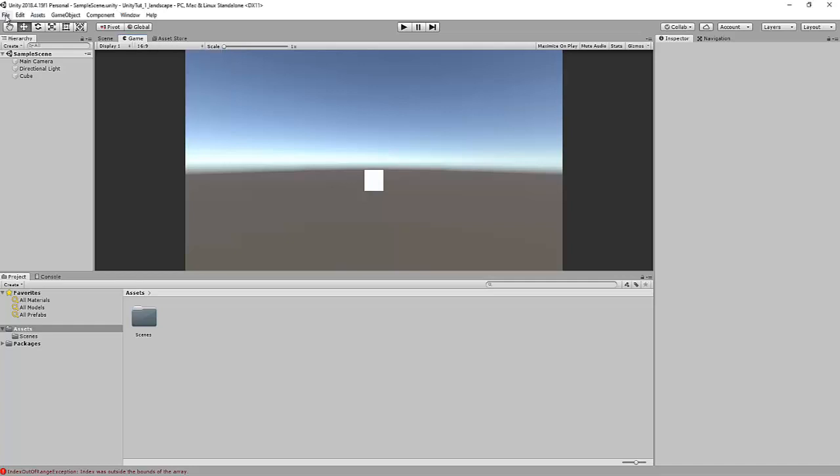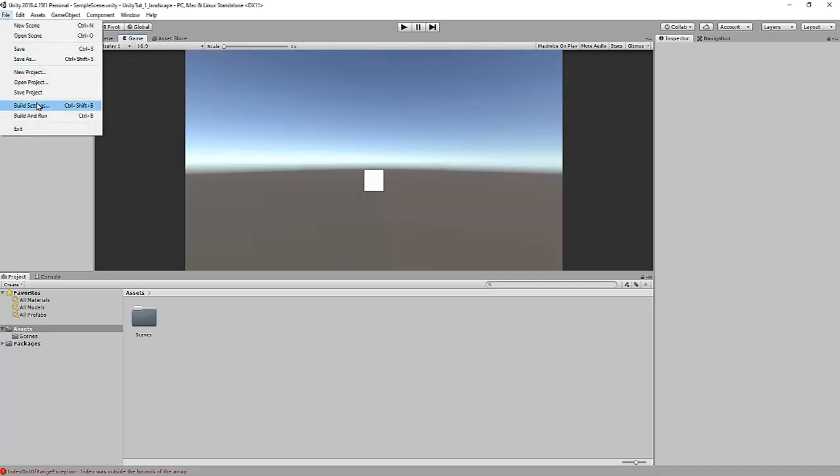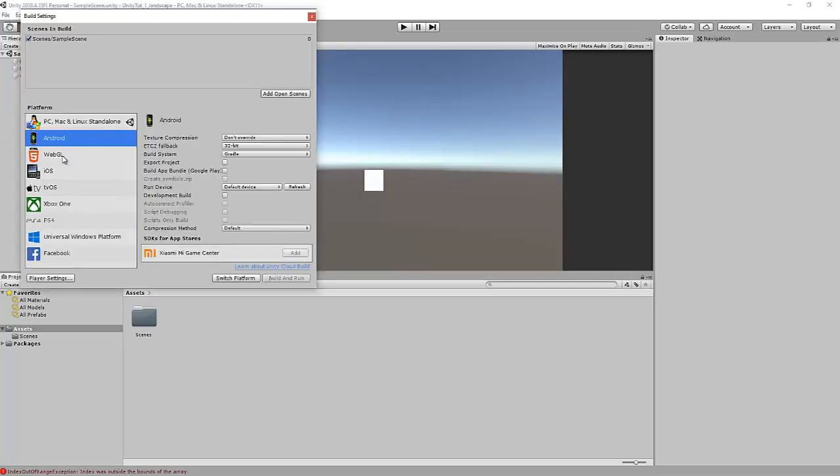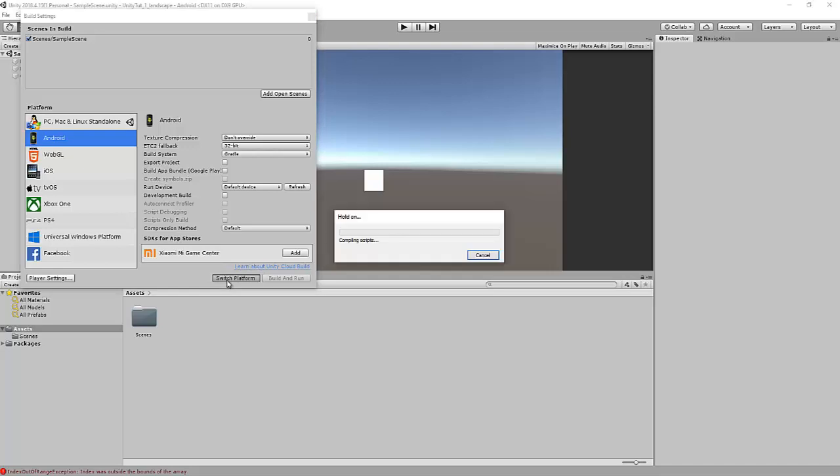So to change that we go file, build settings, Android. Obviously if you're going to build the game for iOS we click iOS but we're going to be doing it for Android for this demonstration. Click switch platform.